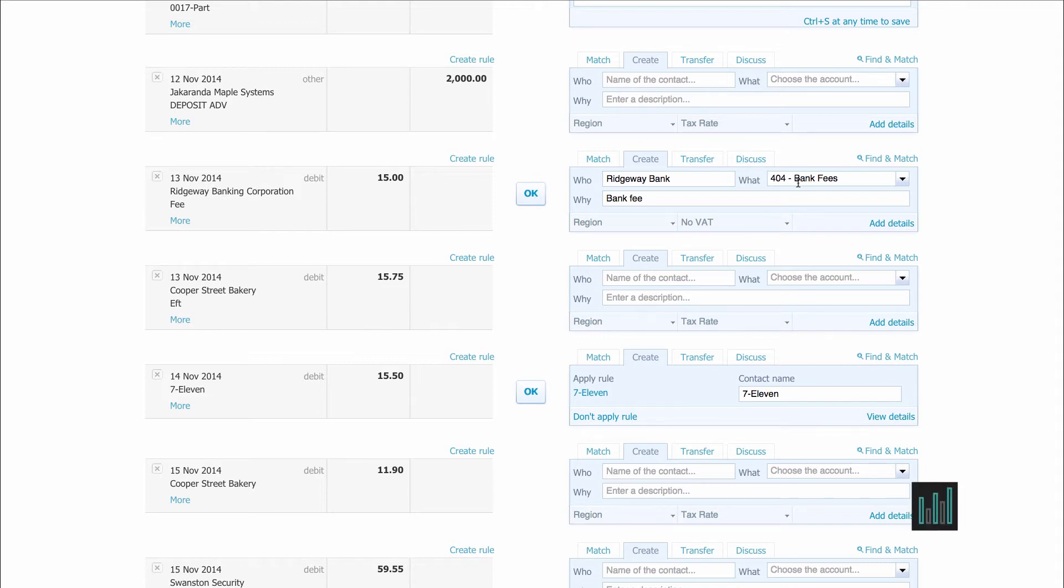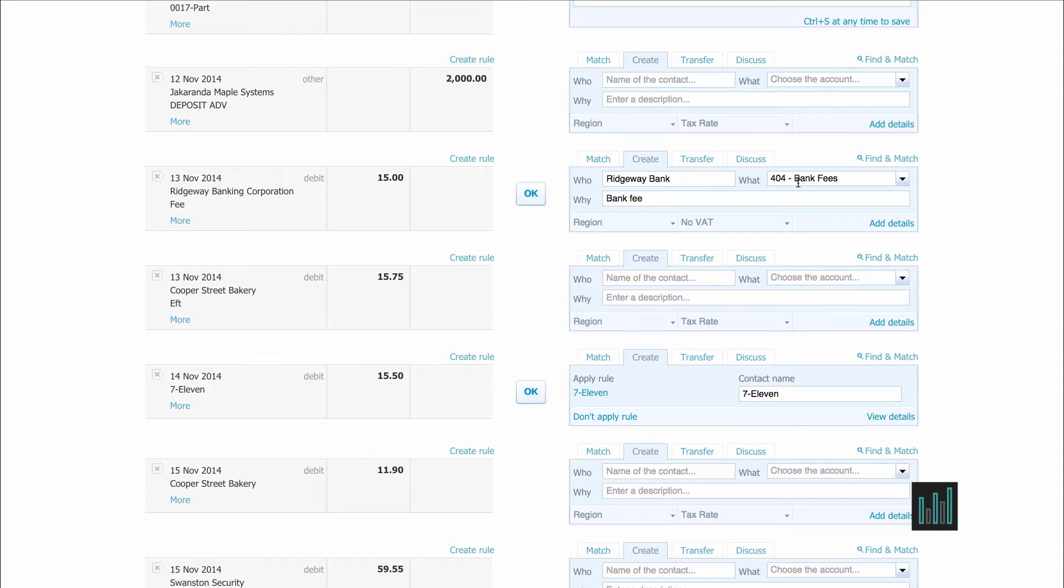But Xero can only do this if the payee on the statement line is exactly the same as last time. If something is different, such as the spelling, you will need to create the transaction from scratch on the right-hand side every time.